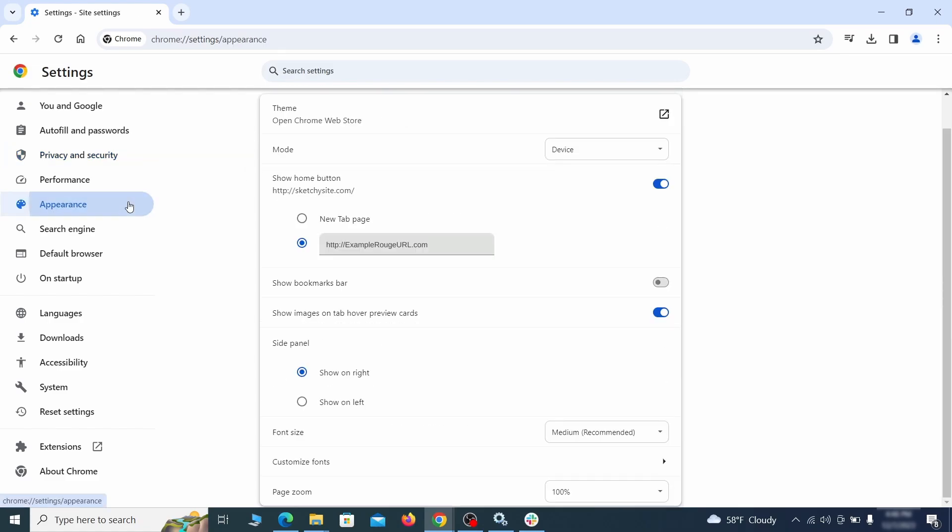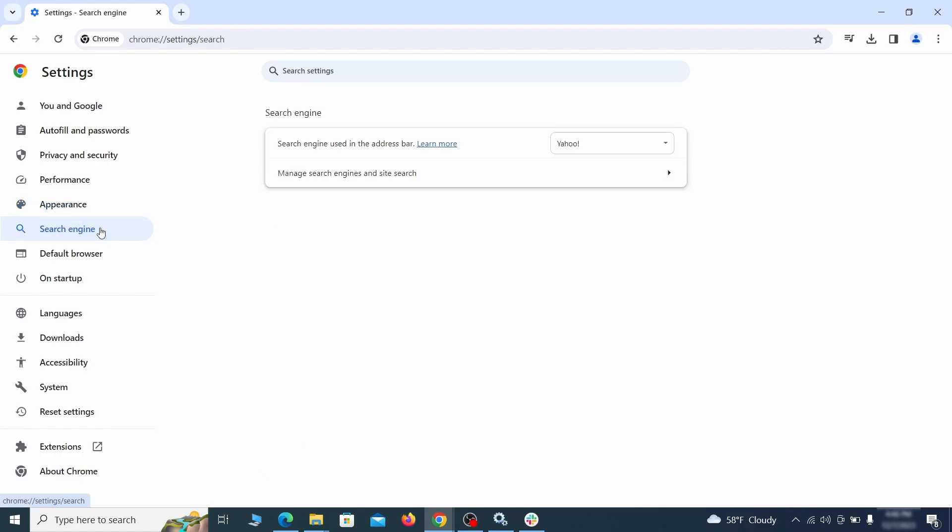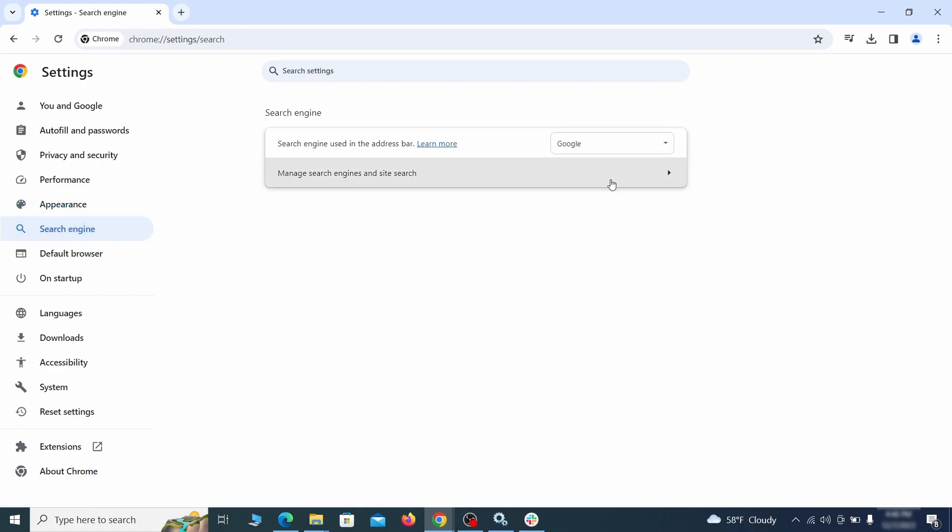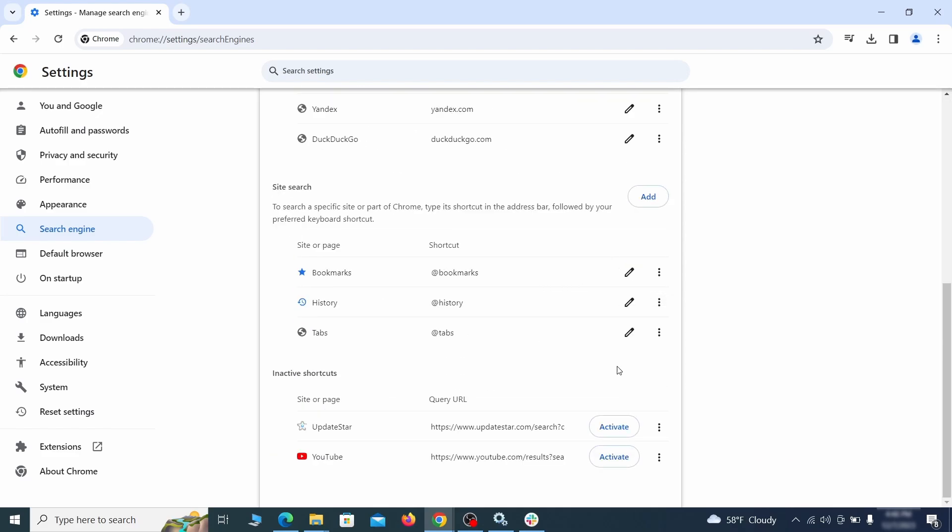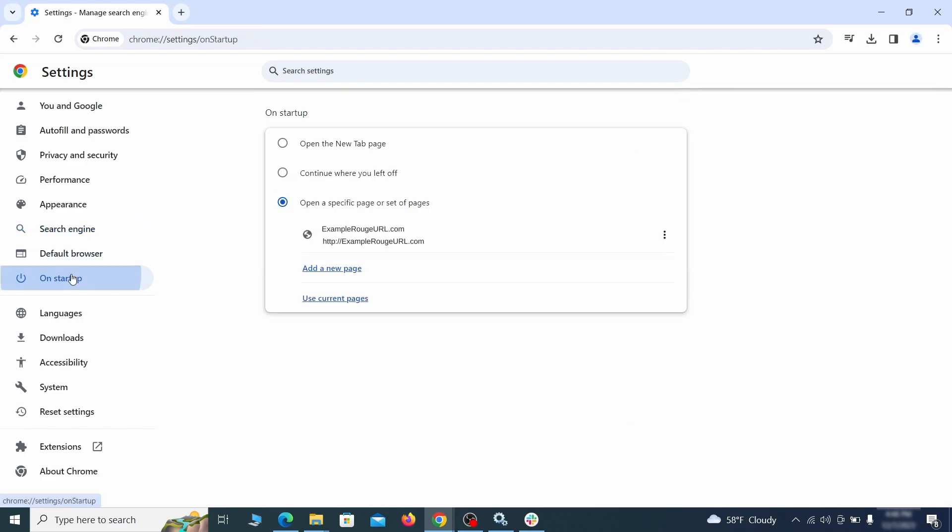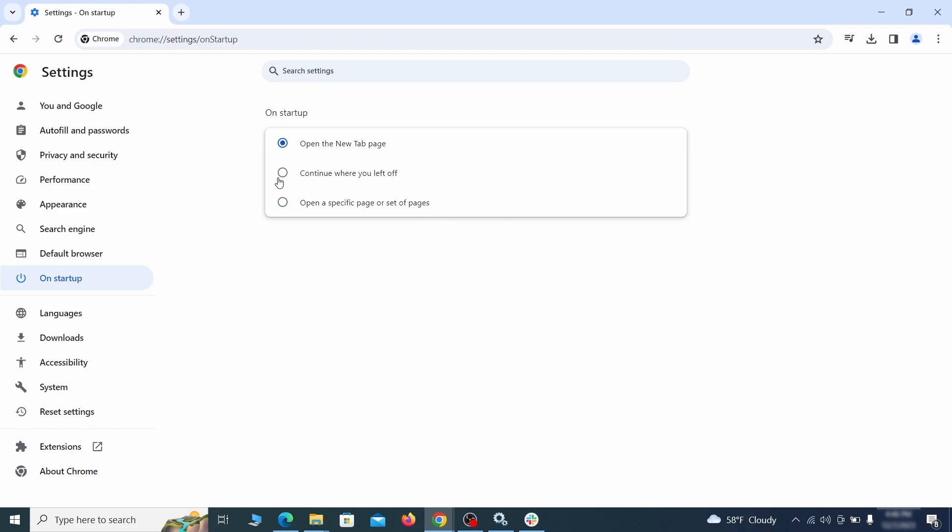Now go to appearance from the left and see if there's any custom URL written in the home button section. If there is and you don't recognize it, delete it. Also, visit the search engine tab. Make sure that the default search engine is the one you want and then go to manage search engines. Look for unknown and questionable search engines and if you find any, click the three dots next to it and click remove. Head over to the on startup tab. Check if the third option is selected there. If you spot any odd looking URLs listed, go ahead and remove them as well.